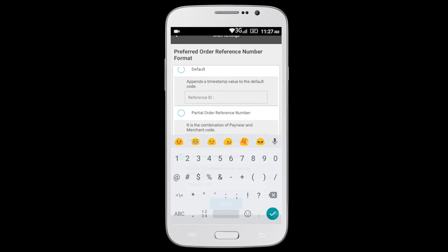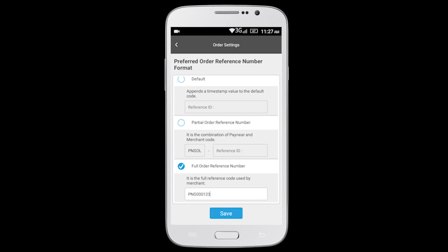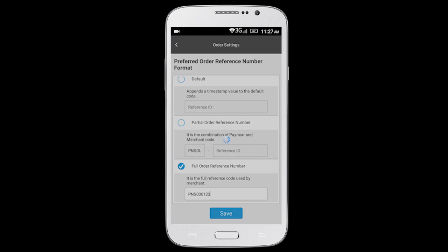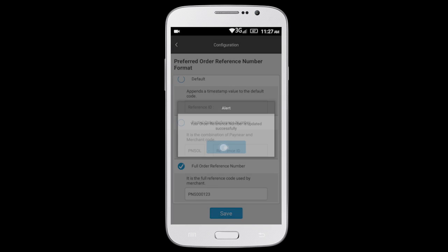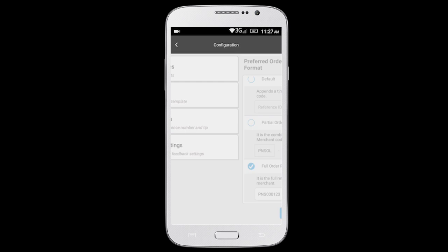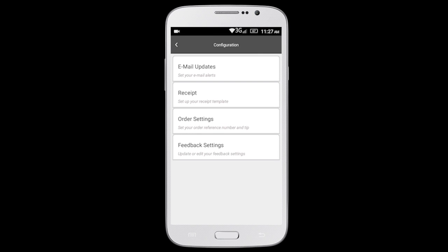Once you have selected your option, select Save. All your orders will now be created with the reference number you have set.